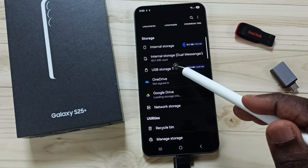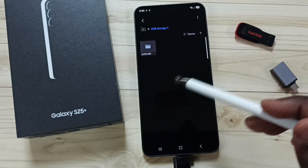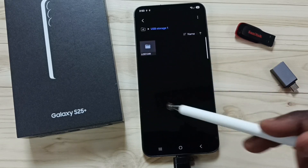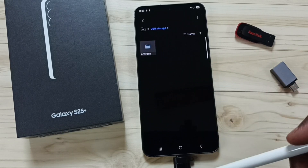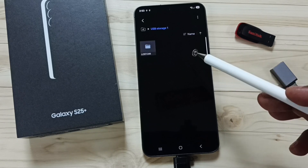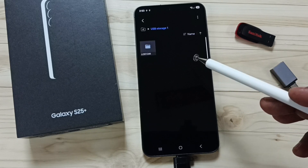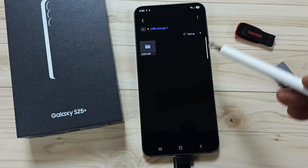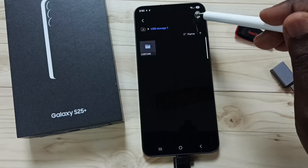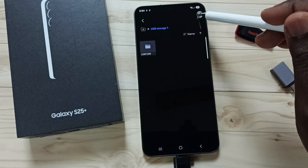Tap on USB Storage 1. Now we are seeing the files and folders inside this USB flash drive. Next, I will show you how we can safely unmount this USB flash drive. Tap on the three dots in the top right corner.